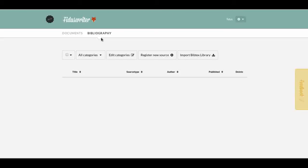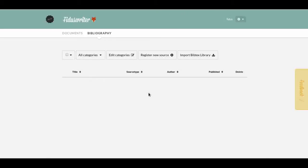Now, the bibliography here is not just for an individual document — this is a global collection where you upload everything you usually cite. If you're an academic or student, you'd have all your favorite books in here. Right now I have nothing, so I need to enter something by clicking 'Register New Source.'